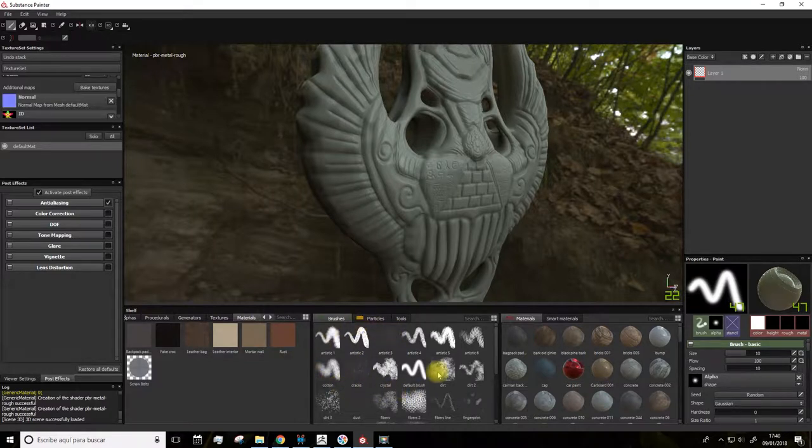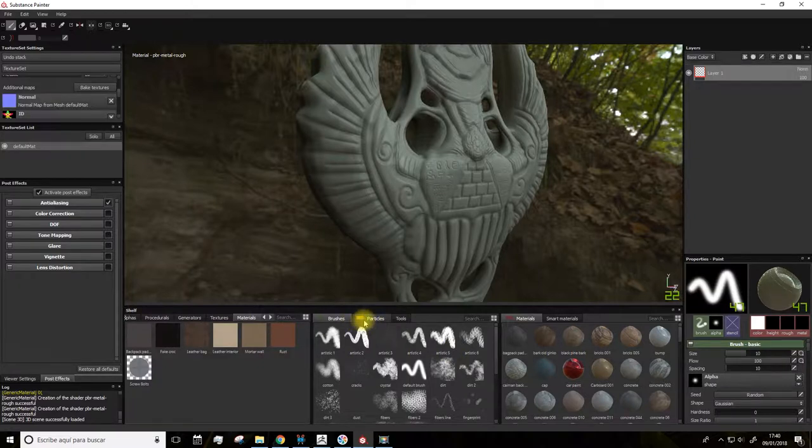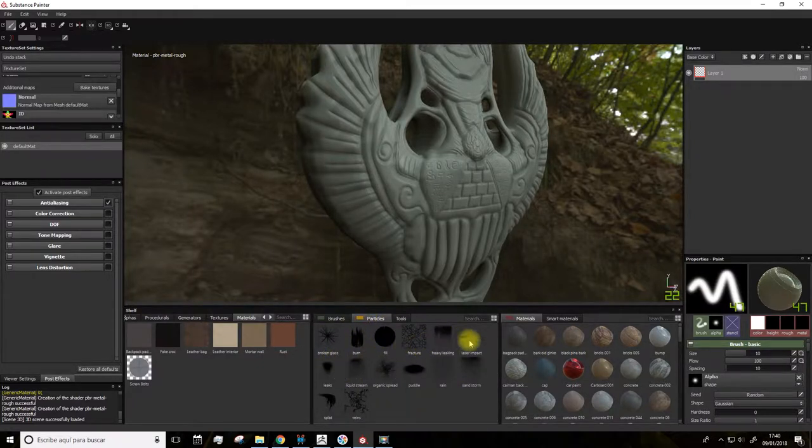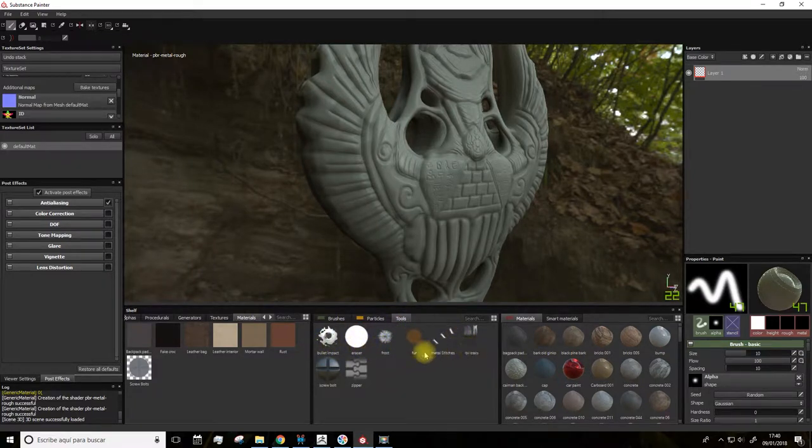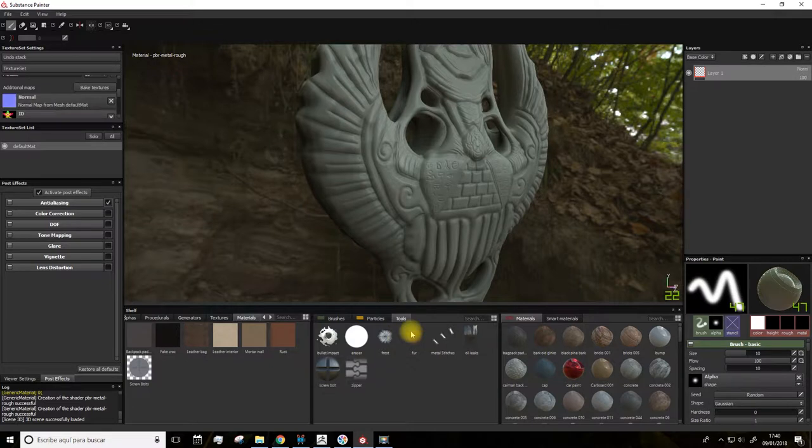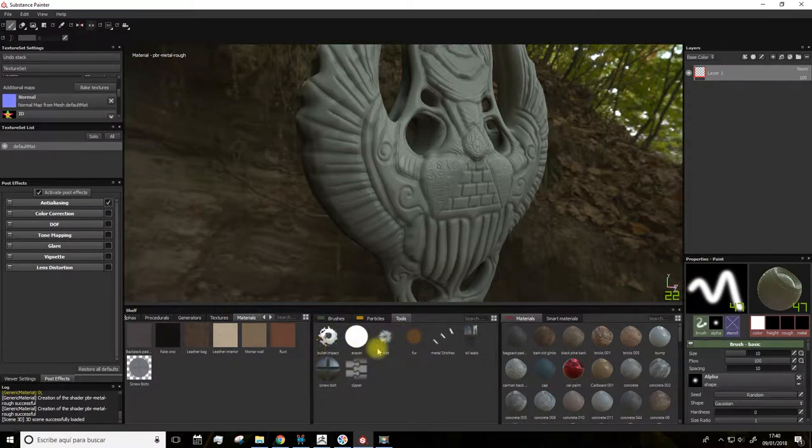In this other panel, we have the brushes, the alpha type of the brushes, a particles panel which we'll see how it works. It's kind of a special brush. And here are some tools which we won't be using much of them, but it's also good to know they're here.